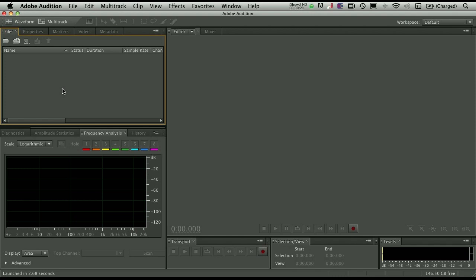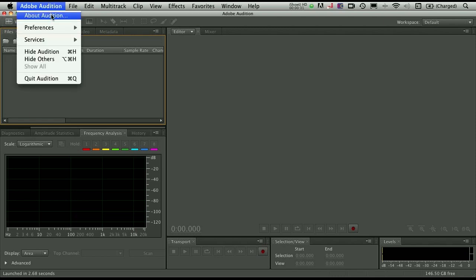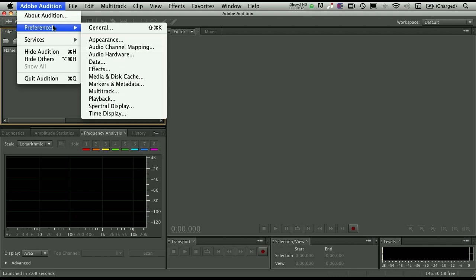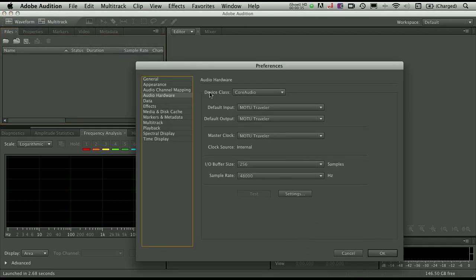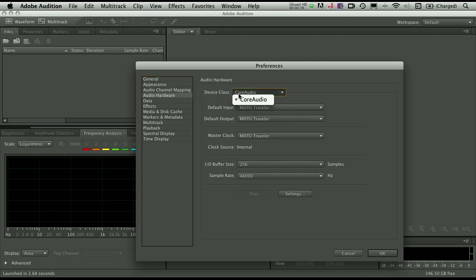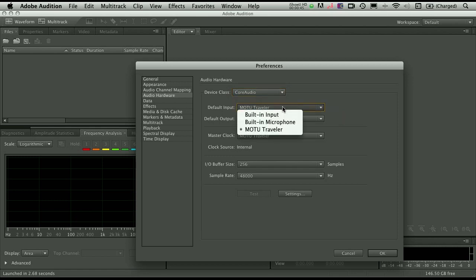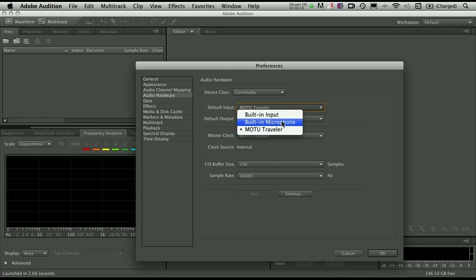Now before we get started, it's always a good idea to first determine the actual recording device that you're going to use. So to set your audio recording preferences, we're going to go up to the Adobe Audition Menu, go to Preferences, and choose Audio Hardware. Now by default on the Mac you will see under Device Class, Core Audio selected. The next thing you need to do is actually choose the input device that you're going to be recording into. Now I happen to have an external Firewire device, that's the Motu Traveler that you see here.